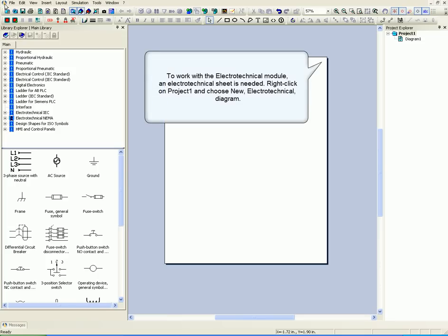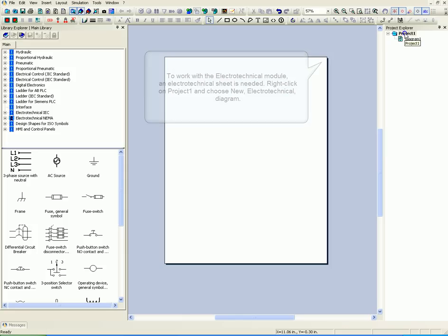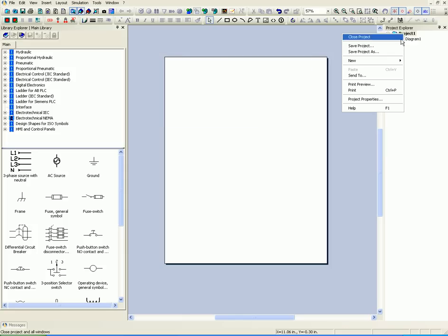To work with the Electrotechnical module, an Electrotechnical sheet is needed. Right-click on Project 1 and choose New Electrotechnical Diagram.